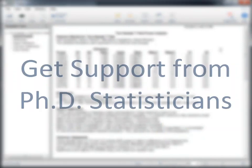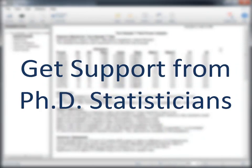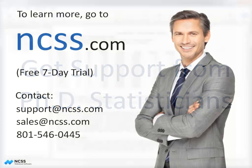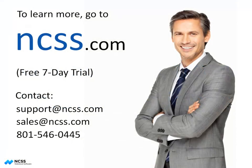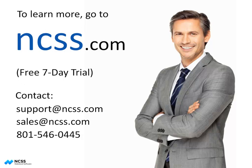If you ever have any questions, our support team of Ph.D. statisticians will be happy to assist you. To purchase PASS or to obtain a no-obligation free trial, visit NCSS.com. Thank you for watching.